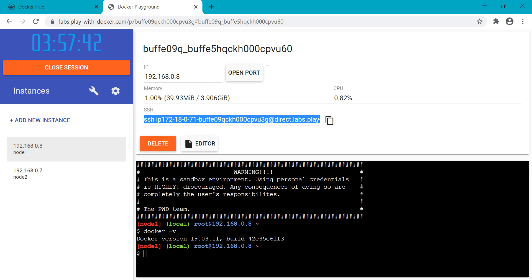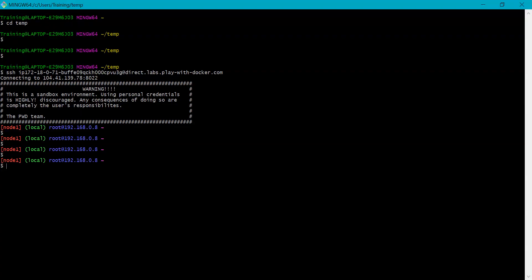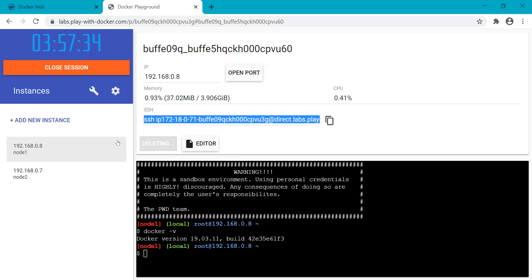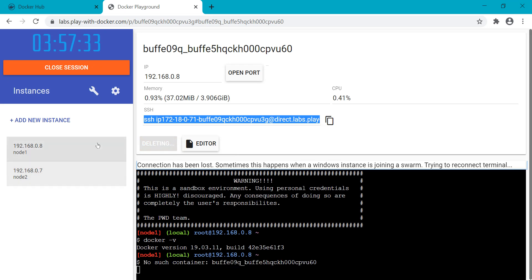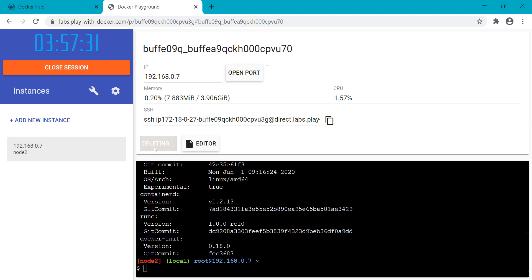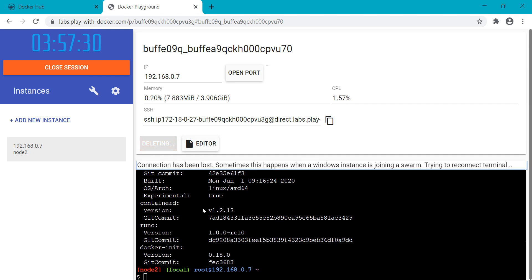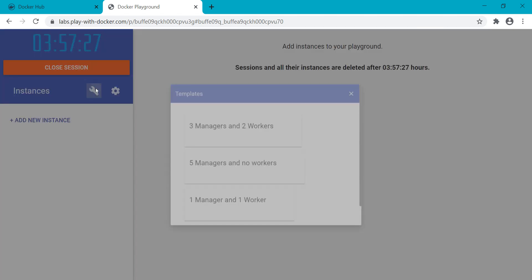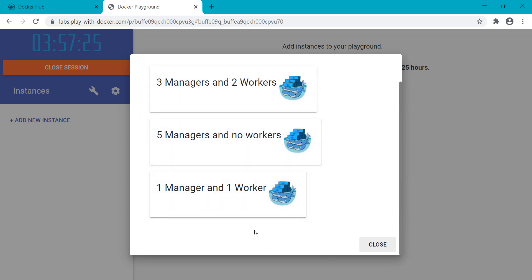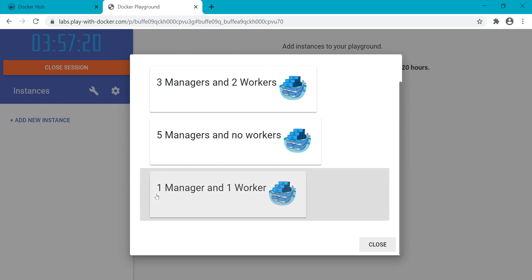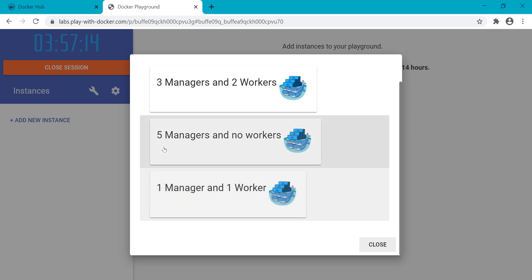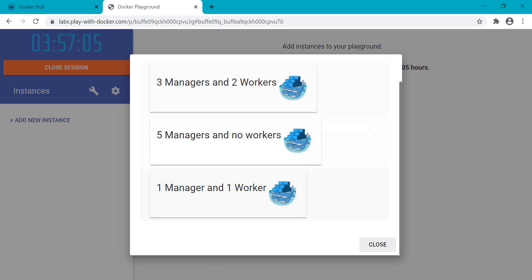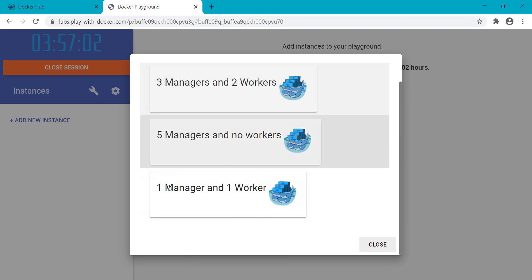Now we got another server. Let me delete this one. The instance deleted. Here we have an option to run Docker followed by Swarm as well. It's showing one manager and one worker, or five managers and no workers, three managers and two workers. We'll see why all this is needed in more detail. I'm using three managers and two workers.